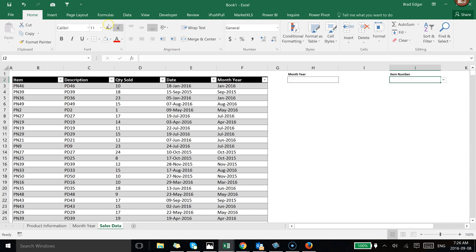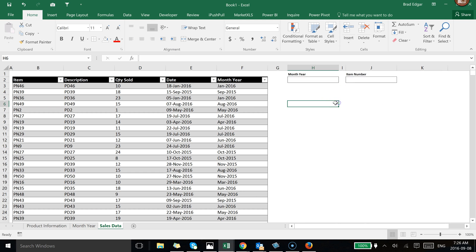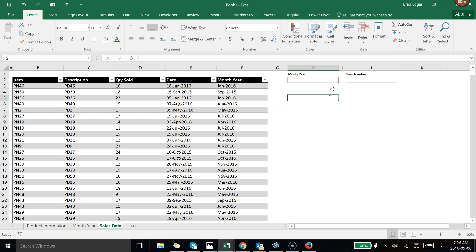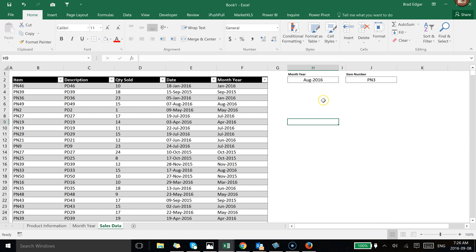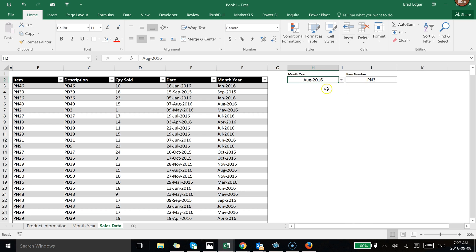Now we have two nice drop-downs working. The user can select any given month and part number from these tables. Now we want to use the SUMIFS formula to calculate and find the specific quantity sold in a given month for a particular part number.